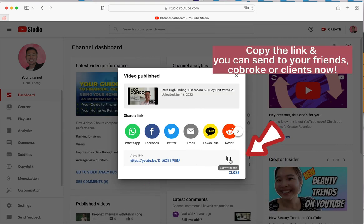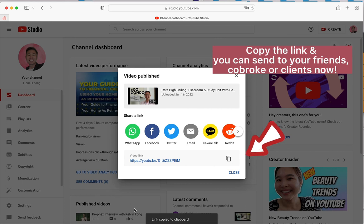Copy the link and you can send it to your friends, coworkers, or clients now. Thank you for watching.